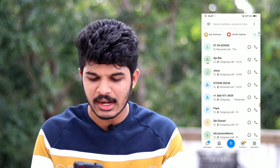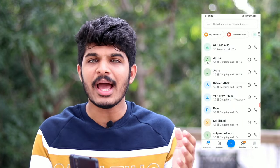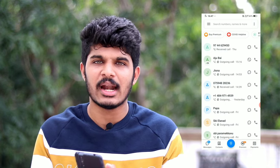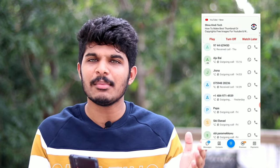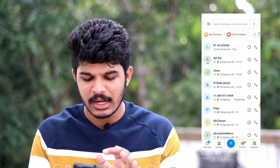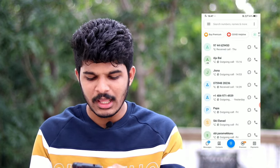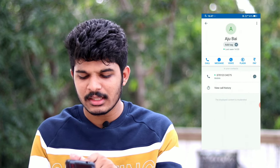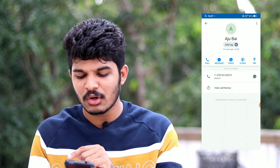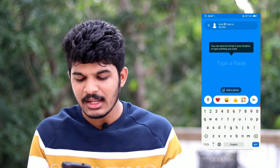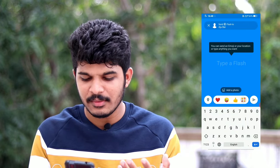The Truecaller application is open and we can use this interface. The first feature is Flash Message. If you are interested in this feature, click on the profile. You can also click on Flash, and you can use Voice.